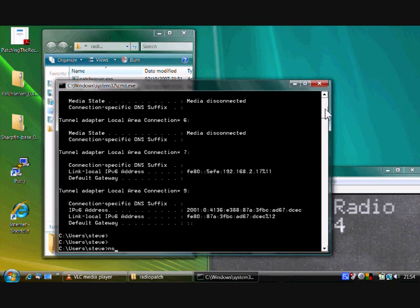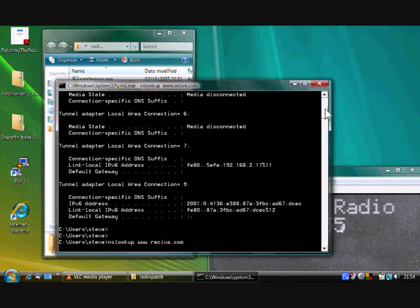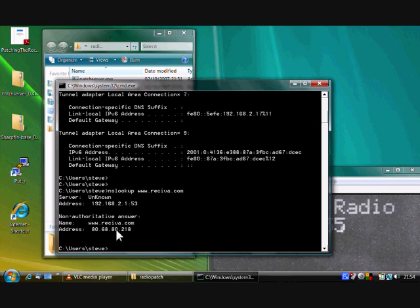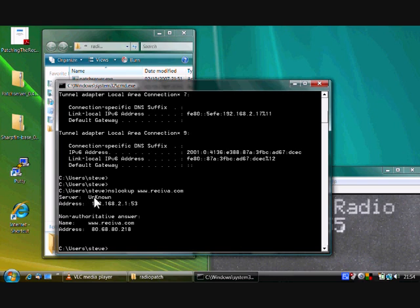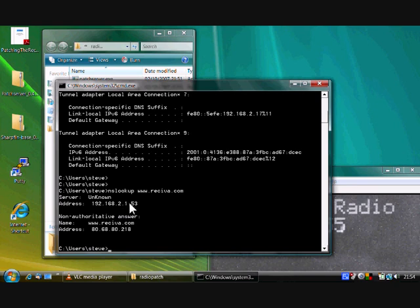The next one to find out is our name server. What we do here is nslookup, and then an address. Any web address, I'll do www.reciva.com. And here we've looked at Reciva's address, which is 80.68.something down there. But that's not the one we're interested in. We're interested here in the server, in this case it's printed unknown, and the server's address, the name server, is 192.168.2.1, and then they put colon 53 on the end. We ignore the colon 53.